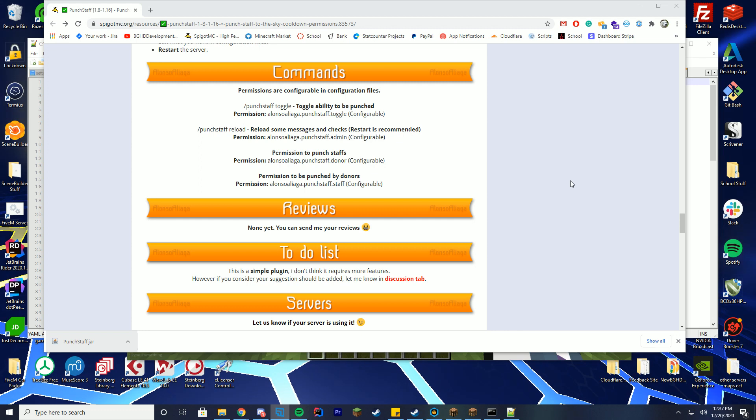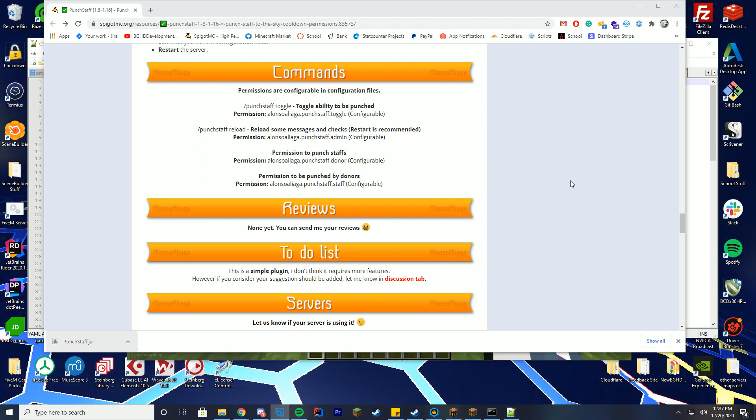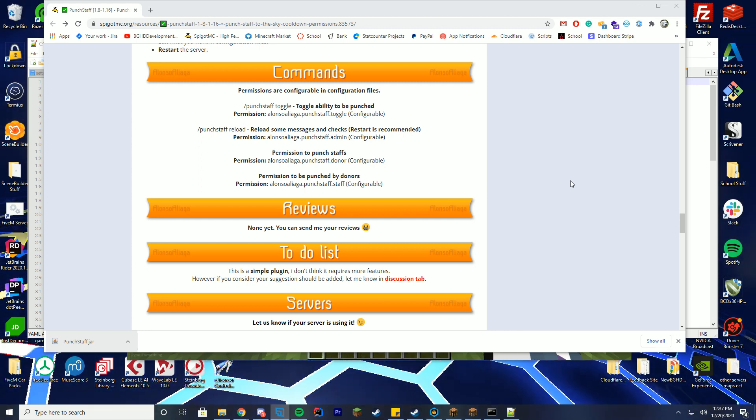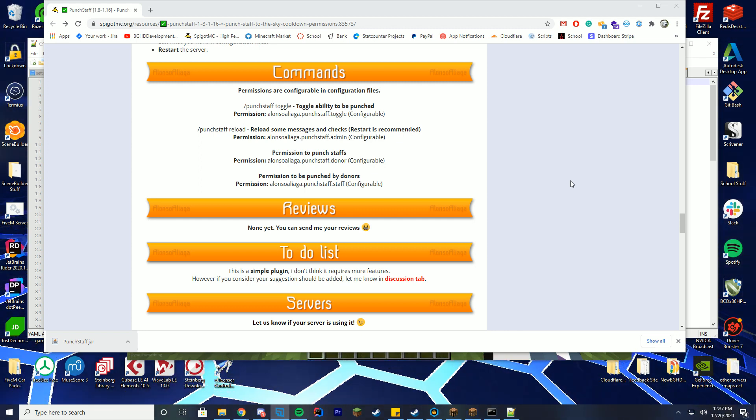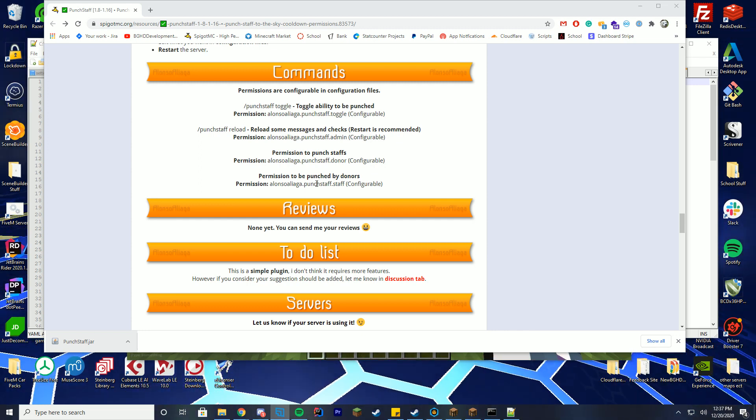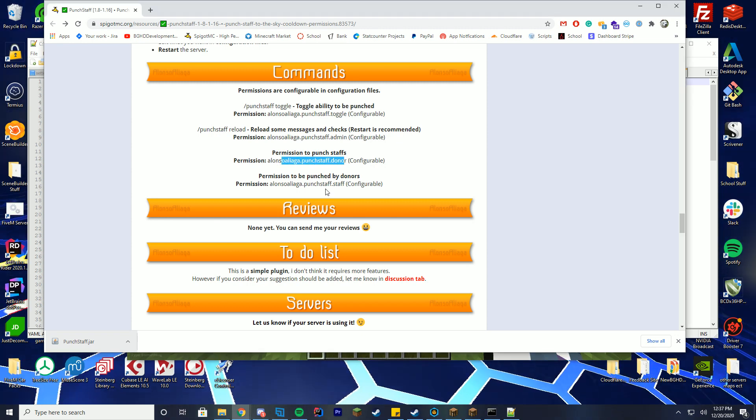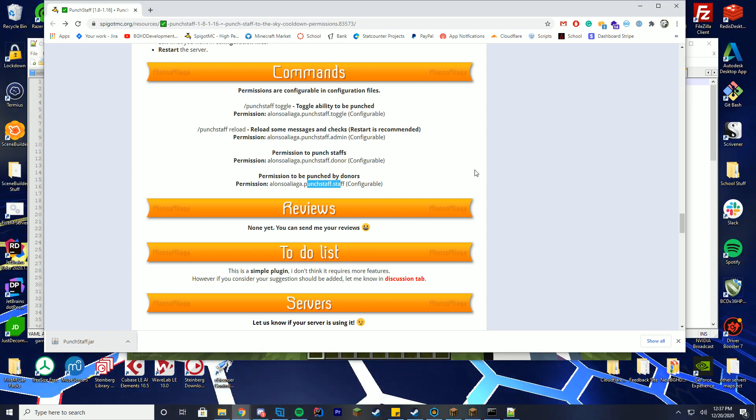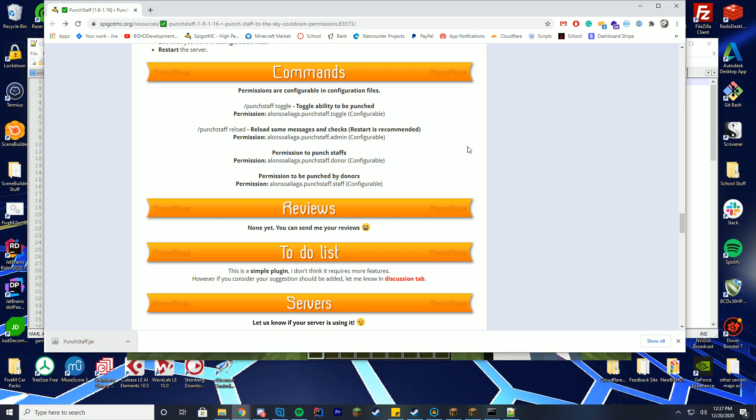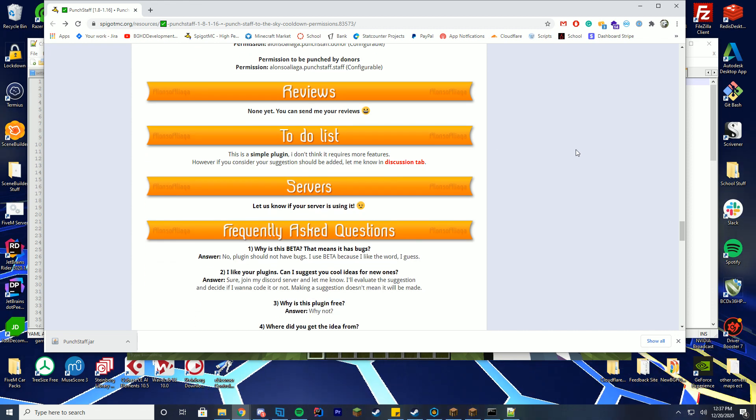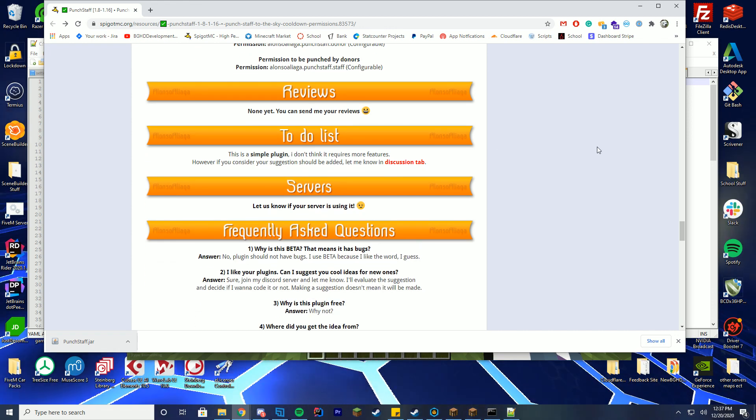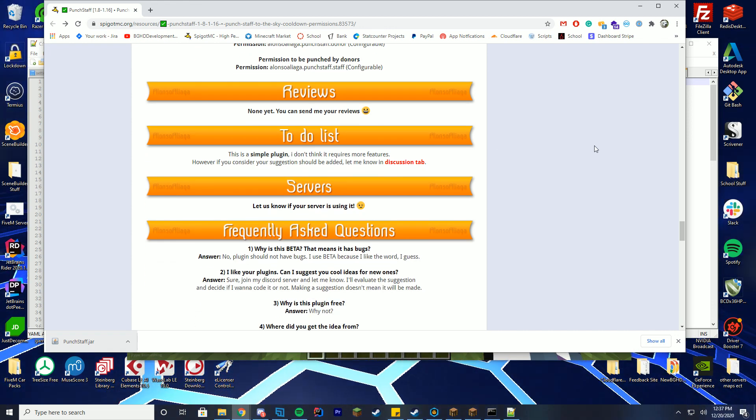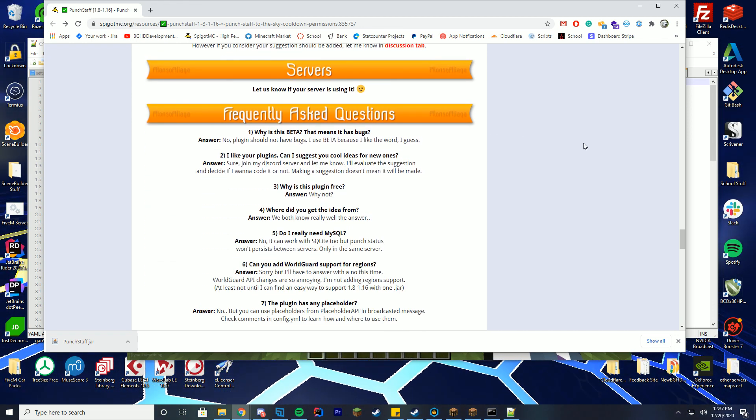So the commands for the resource are slash PunchStaff toggle, PunchStaff reload, and then you got the two permissions down here which is the PunchStaff donor and PunchStaff staff, which allows you to be punched or to punch different players and stuff. It's a simple plugin, you pretty much drag and drop, install it, and use it.